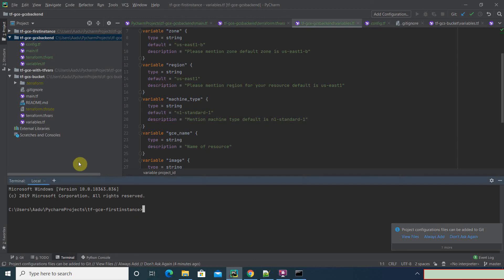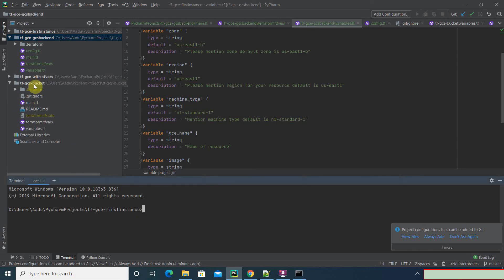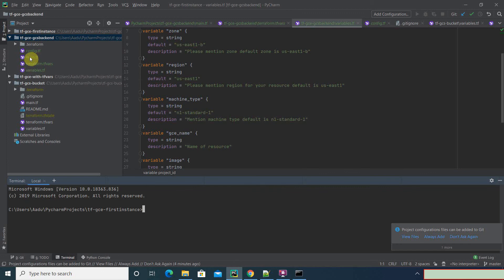Now, if you can see here, I don't think we should have any tfstate file. No, you don't have it. So this is how you create any resource and save your terraform.tfstate file inside the bucket itself.